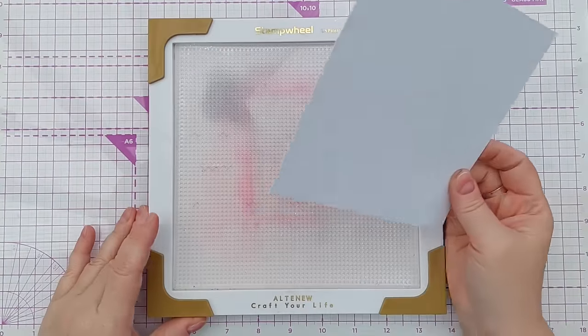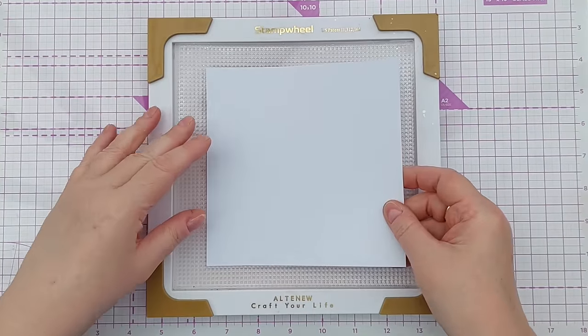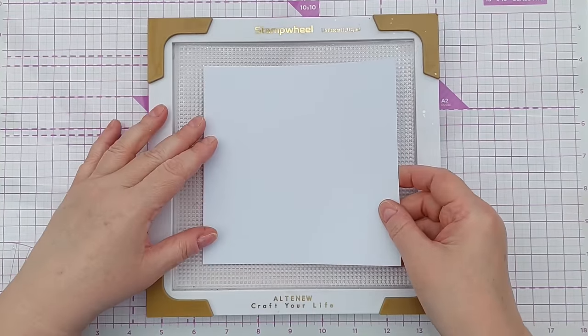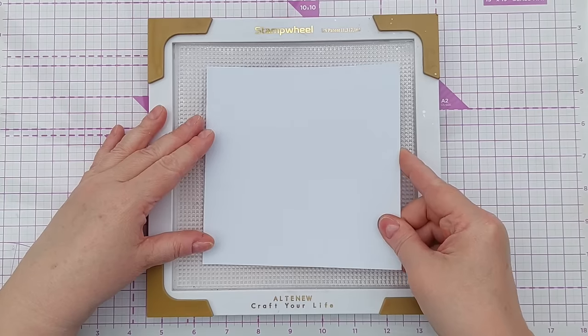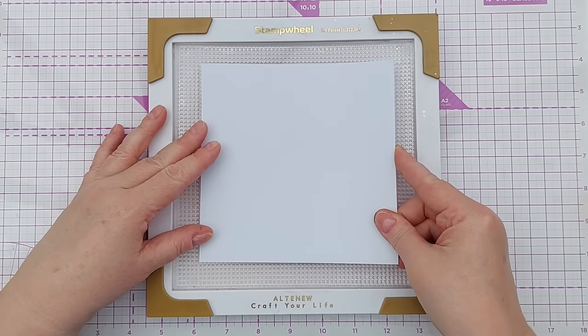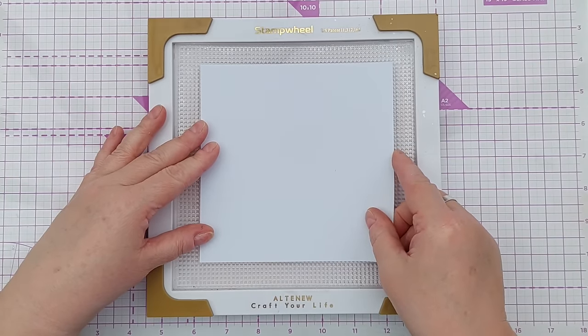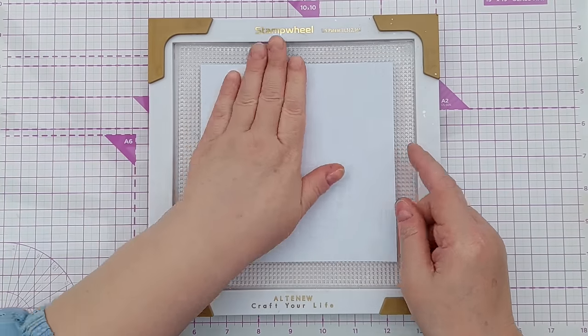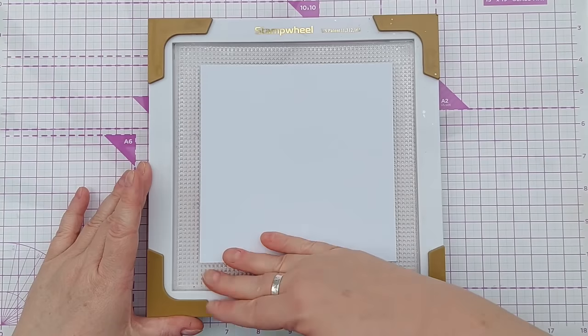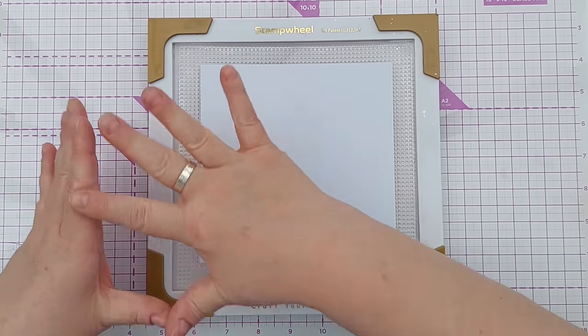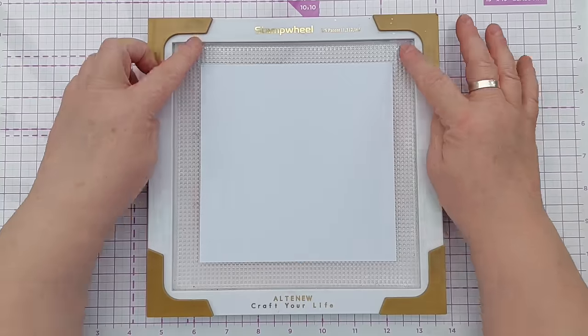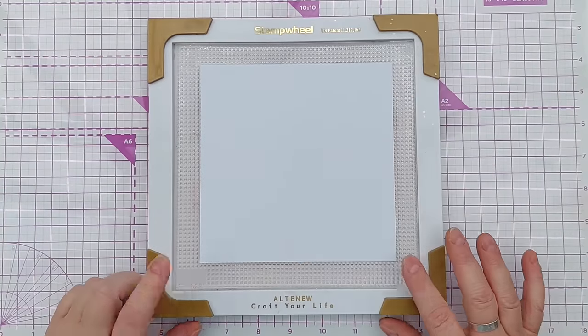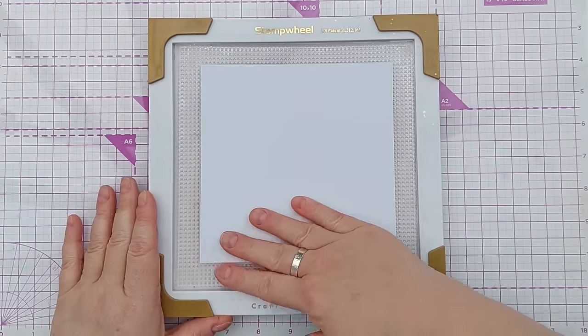So here I have a bit of smooth white cardstock, this is six by six inches. That's not really here or there for this particular method, that will just give me plenty of room to play and I've stuck it on my grip mat so it's nice and secure.